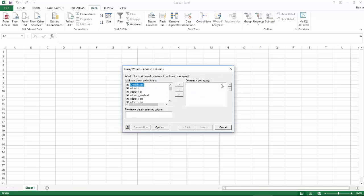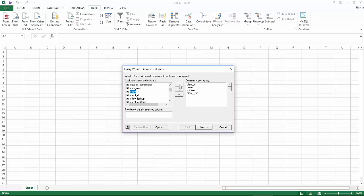Select the data source we just created and click OK. You will see the tables from our database. Select one for example. Let's select client and add it. You will see the different columns from the table.